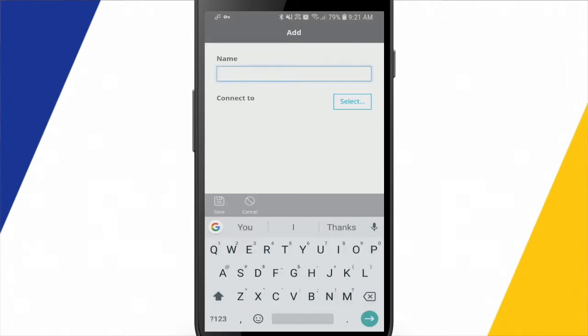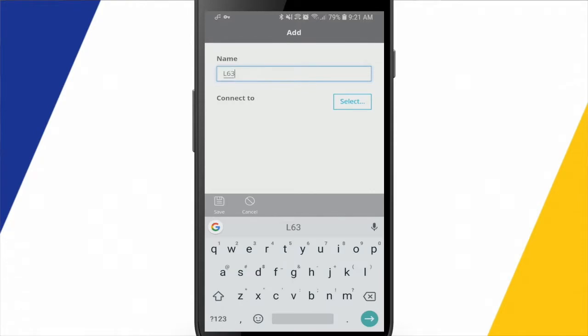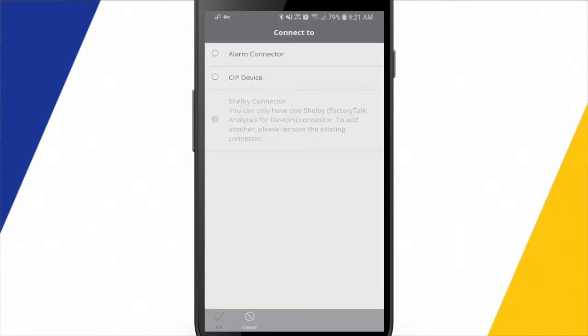I'll have to give it a name. So I'll give it the name of L63 S. That's the processor I'll be connecting to. I'll hit Connect.